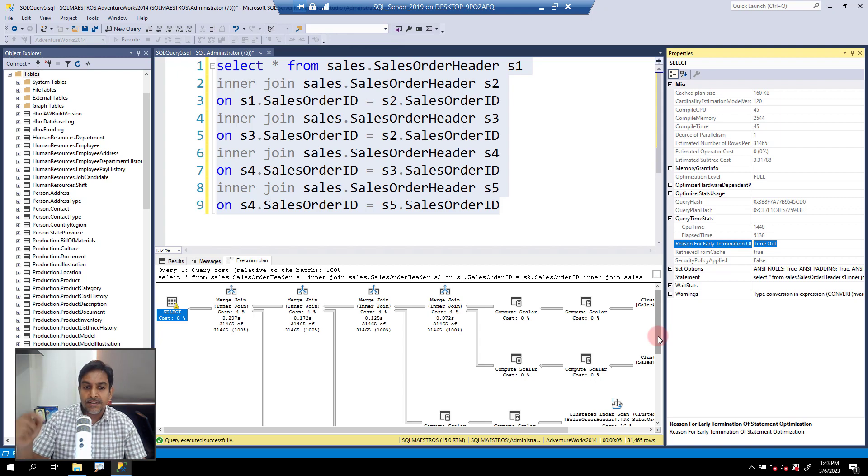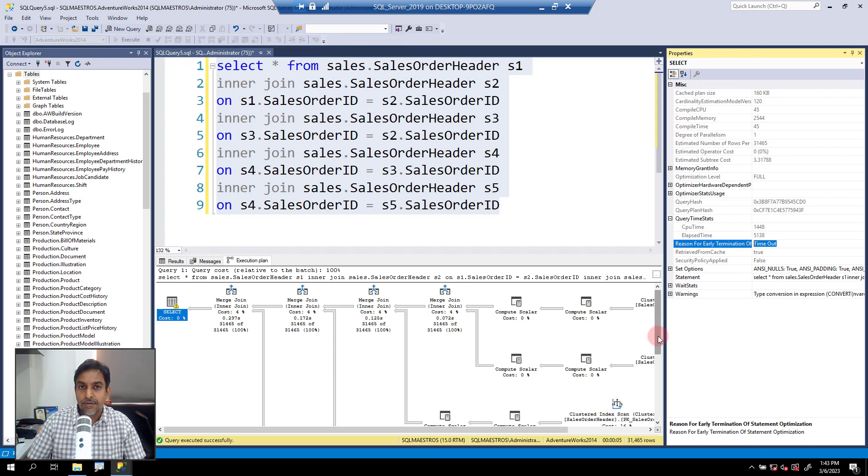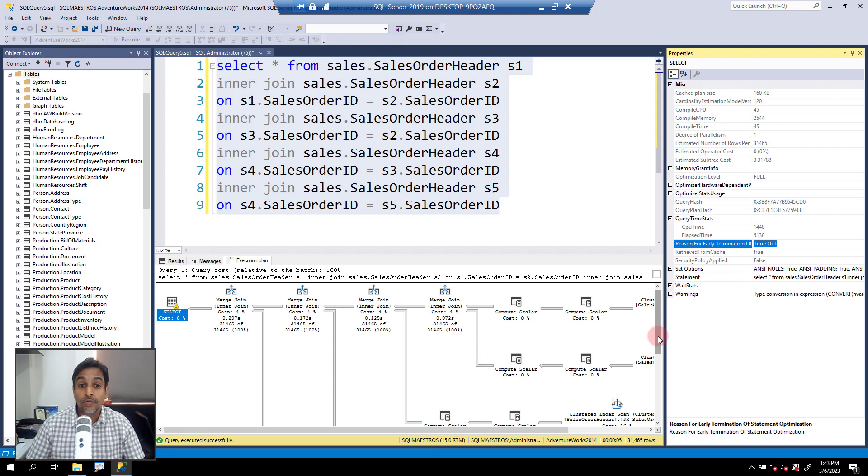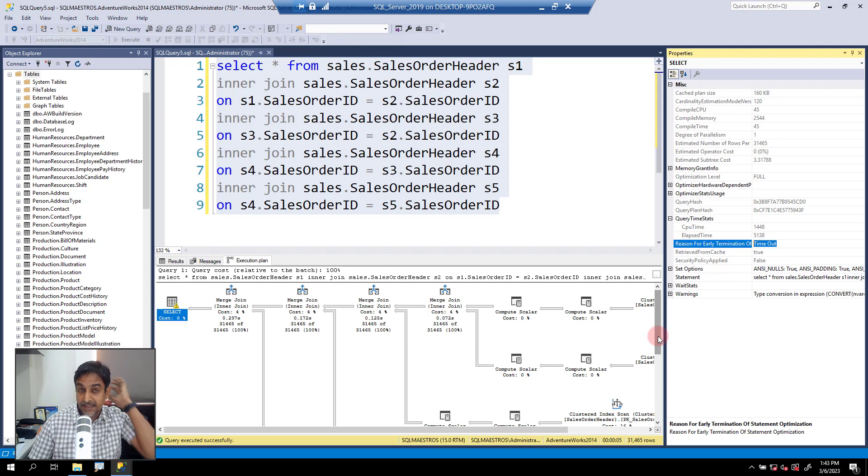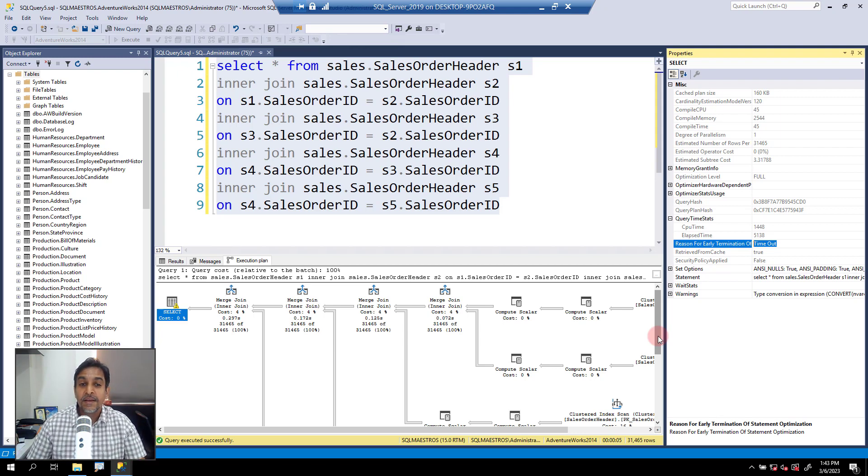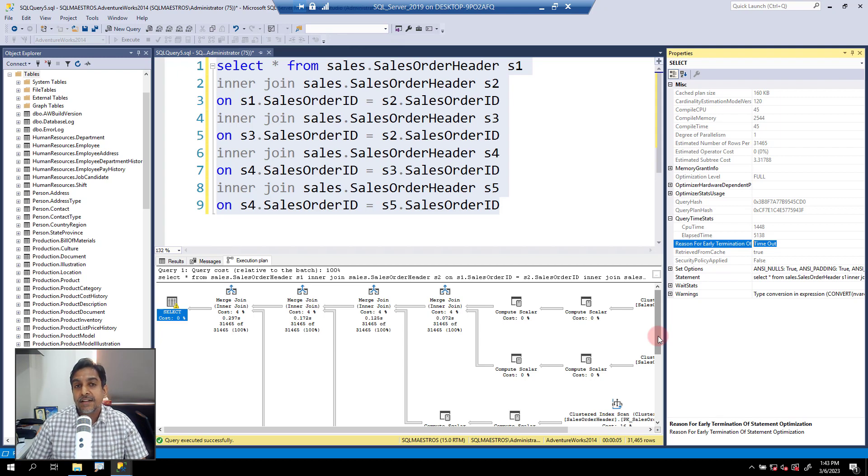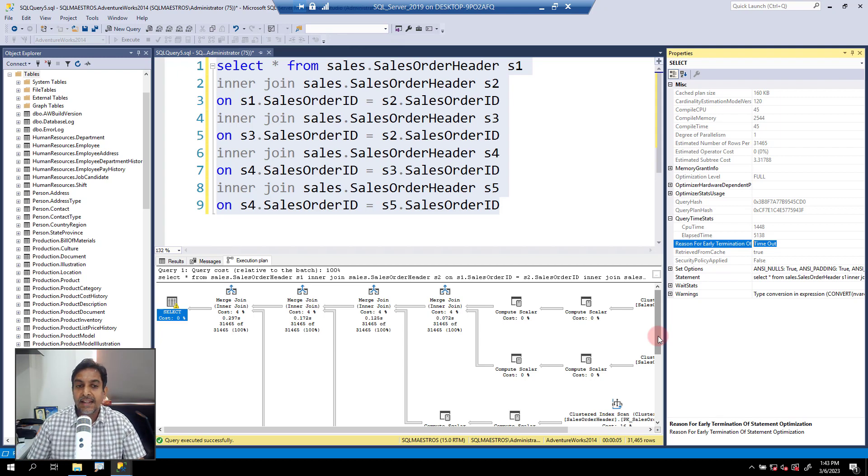Now, I know this is something like internals of SQL Server that I'm talking about. And you want to know, okay Amit, when something like this happens, what are we supposed to do? Well, we are talking about simplifying the query here, when you have something like this.